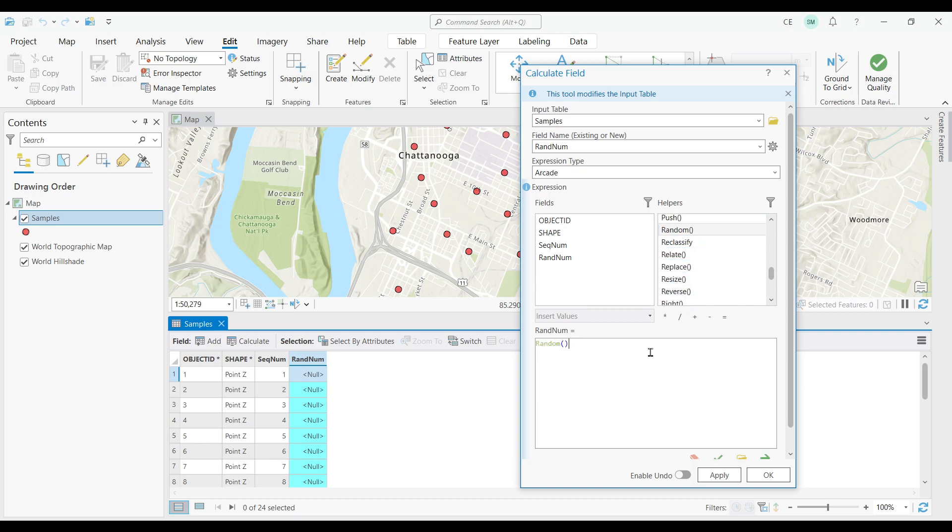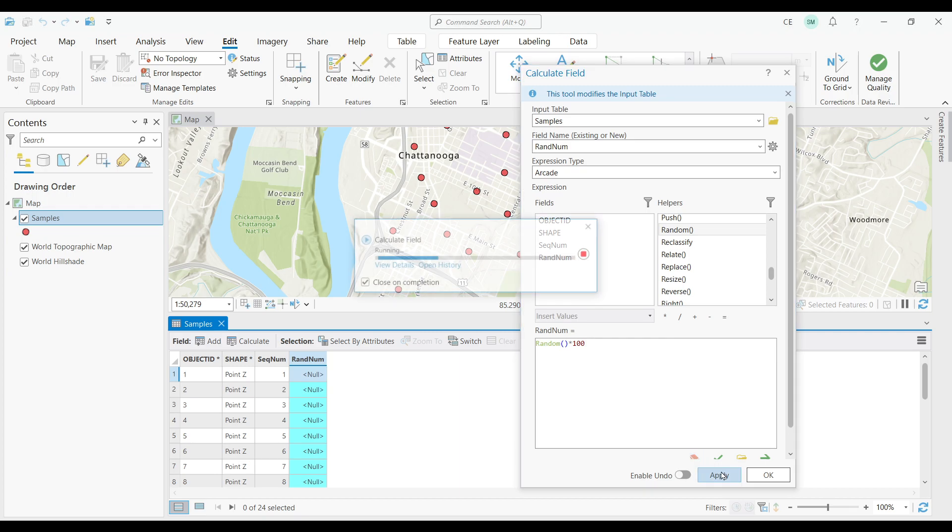Then, just type in an asterisk followed by the range that you want to use. So in my case, I'll pick 100. Click APPLY or OK.